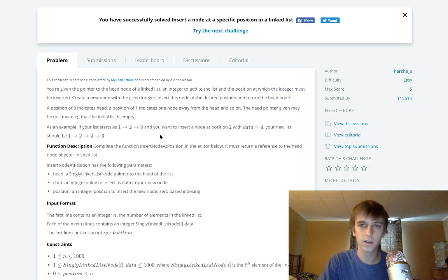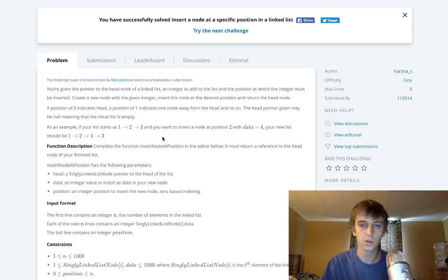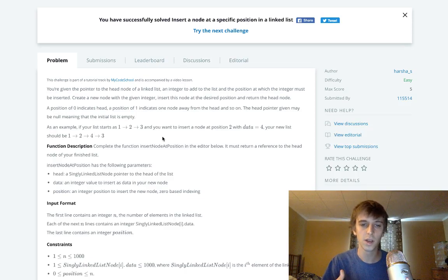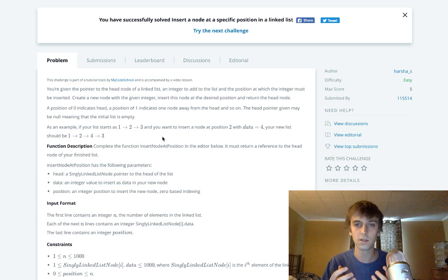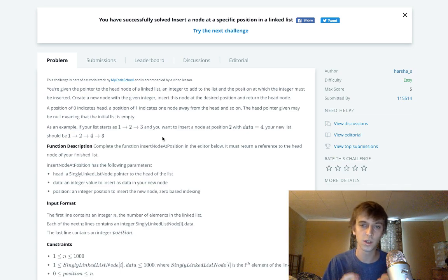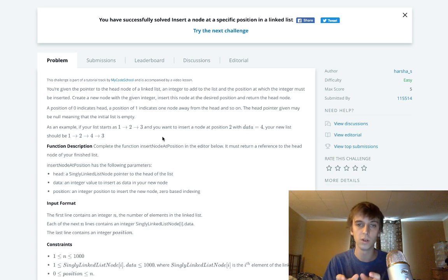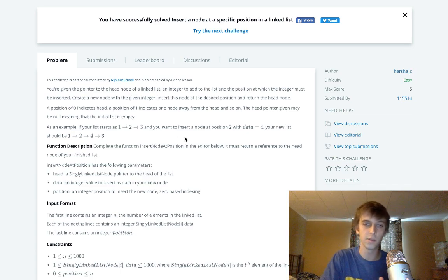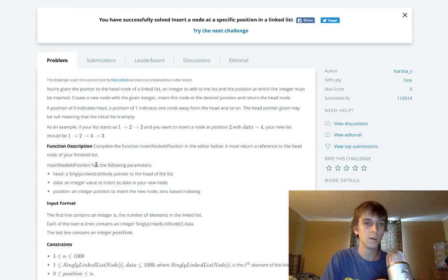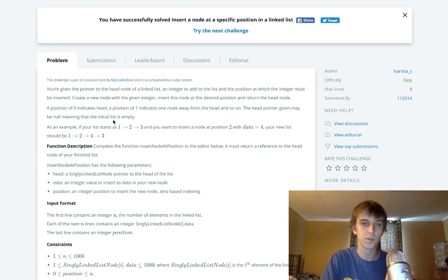So you're given the head of a linked list with a bunch of nodes and you want to traverse the linked list till you get to the position that you want to put your new node in. So they give you a value for the node. They just want you to traverse.